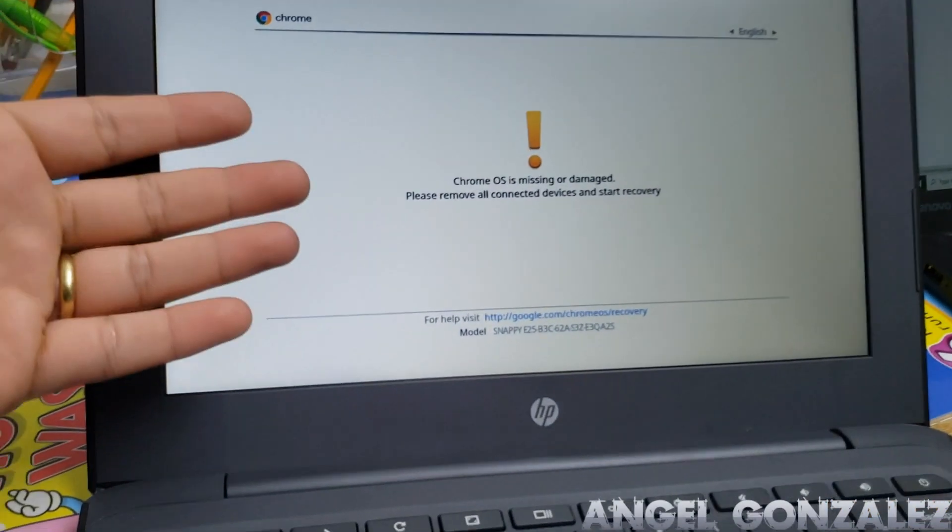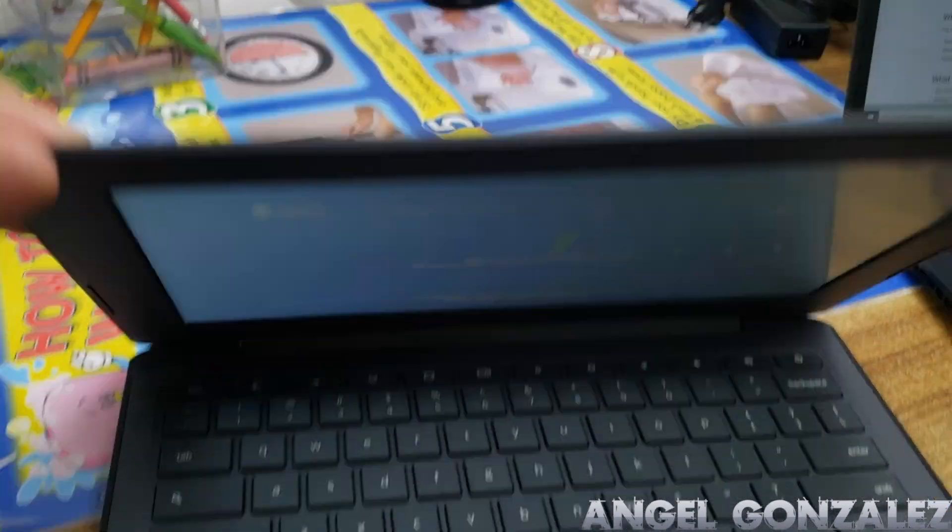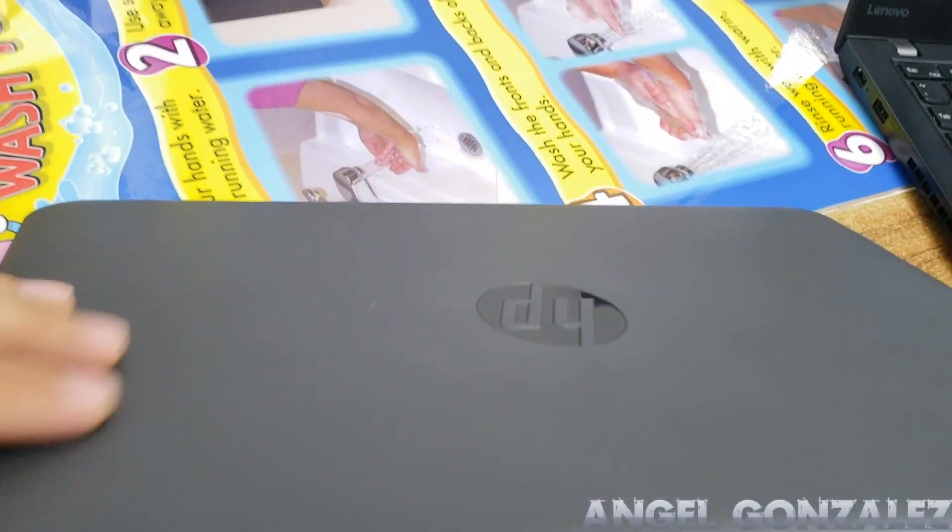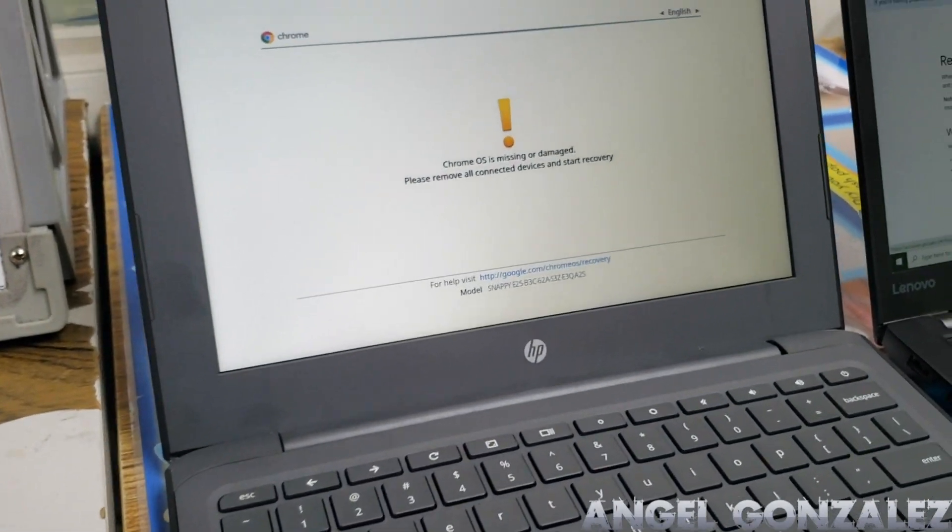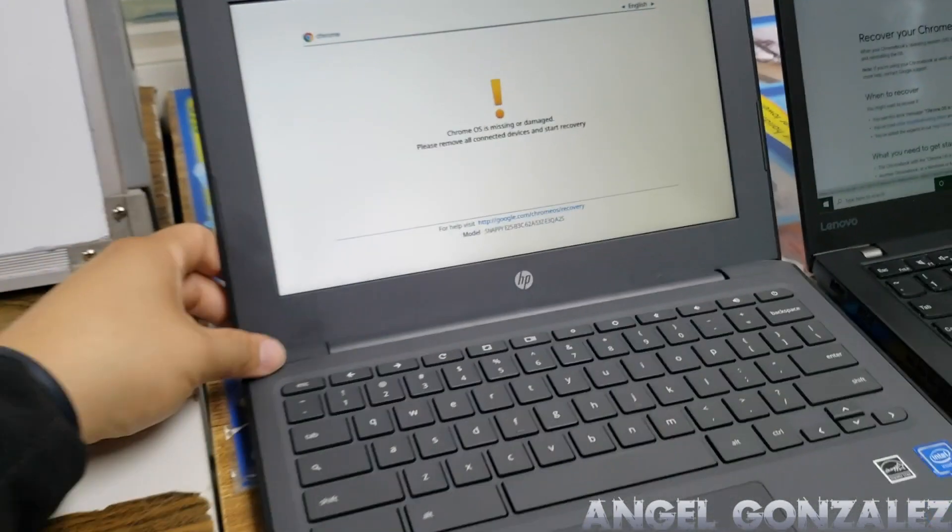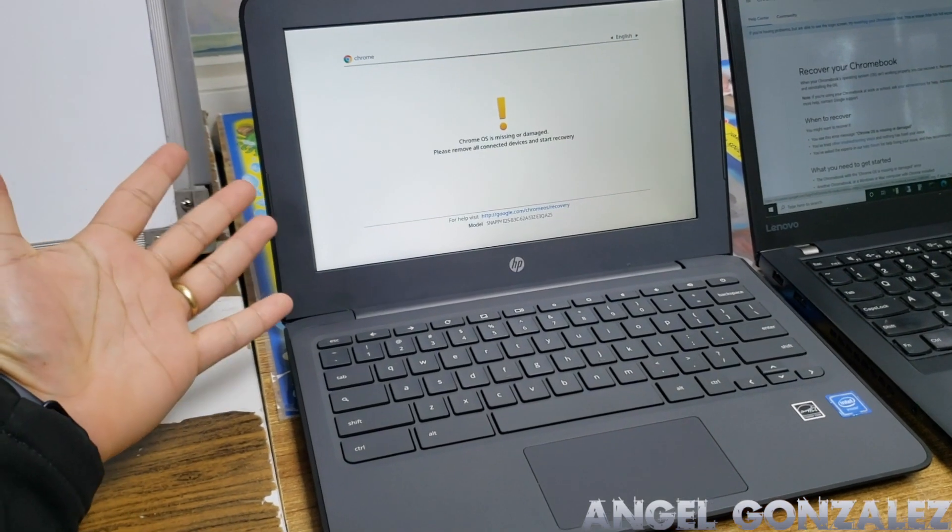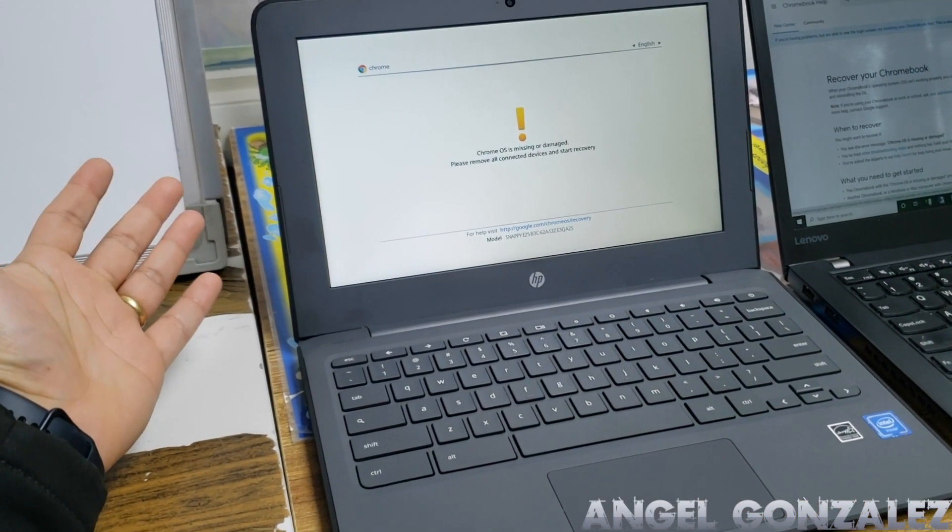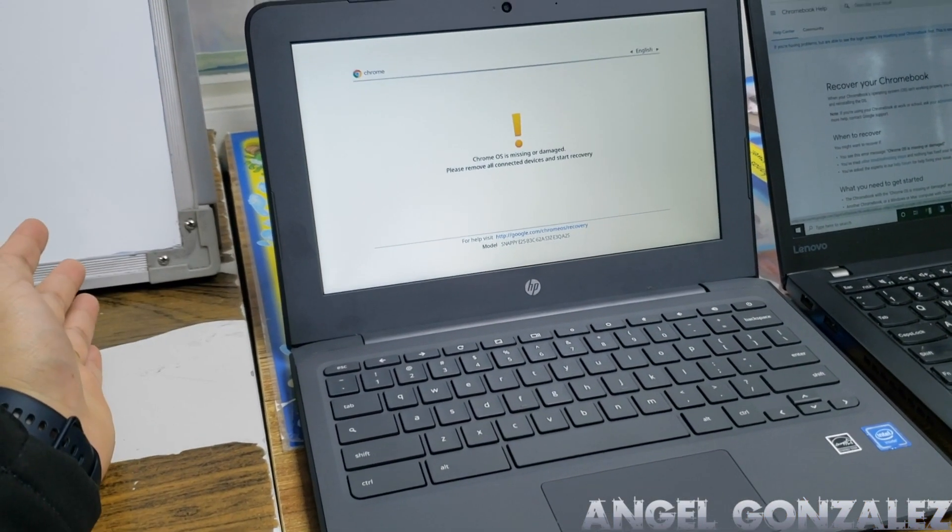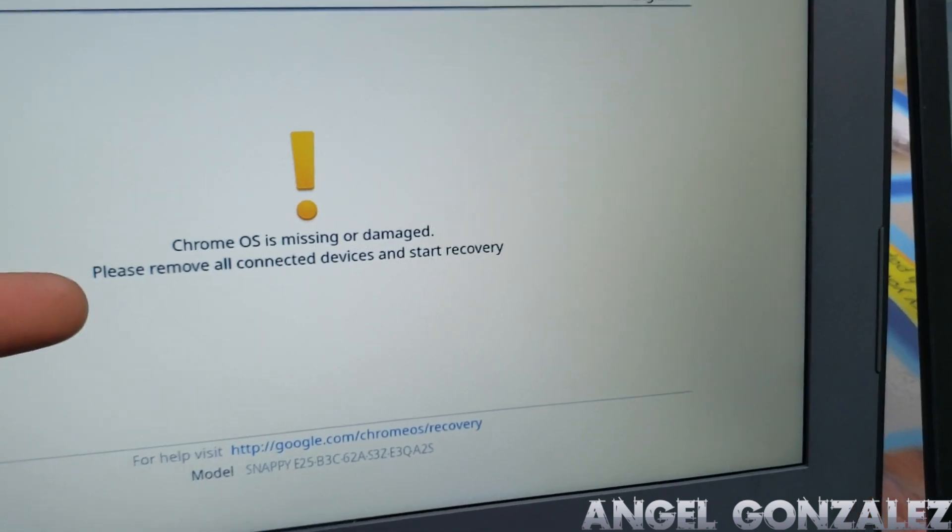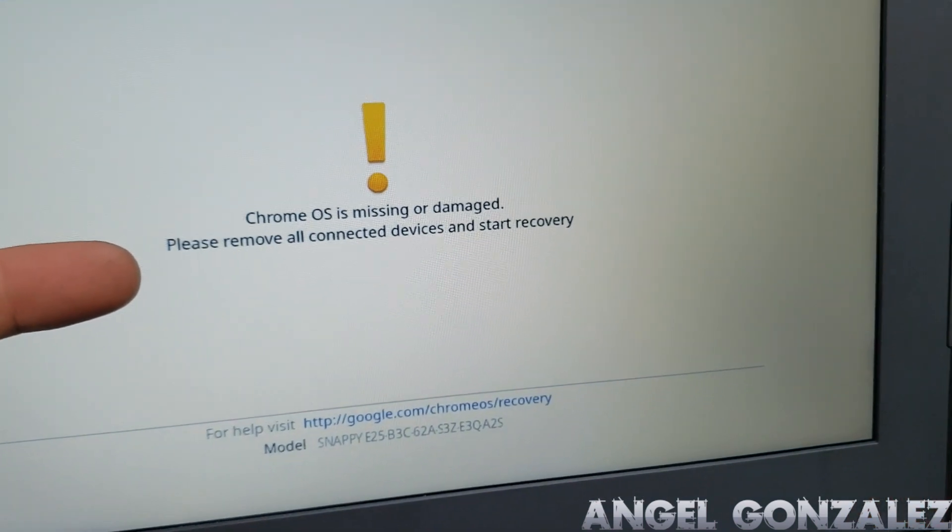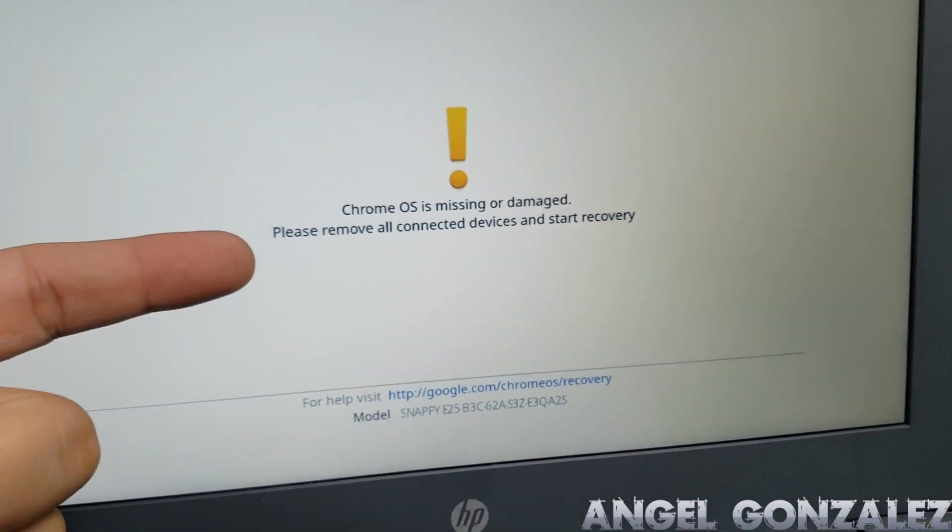So this is the message a lot of schools are getting. This is actually a brand new HP Chromebook - let me give you the model really quick. We got the HP Chromebook 11 G6, a very common model that schools are getting through the Board of Education. Some of them come with this message: Chrome OS is missing or damaged, please remove all devices and start recovering.